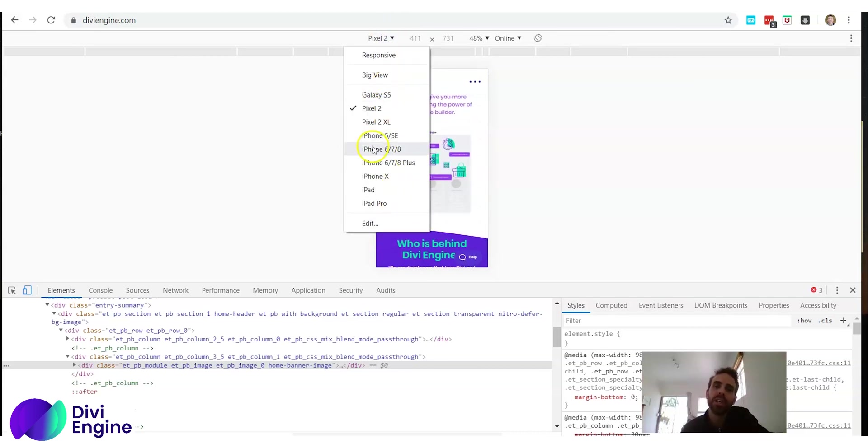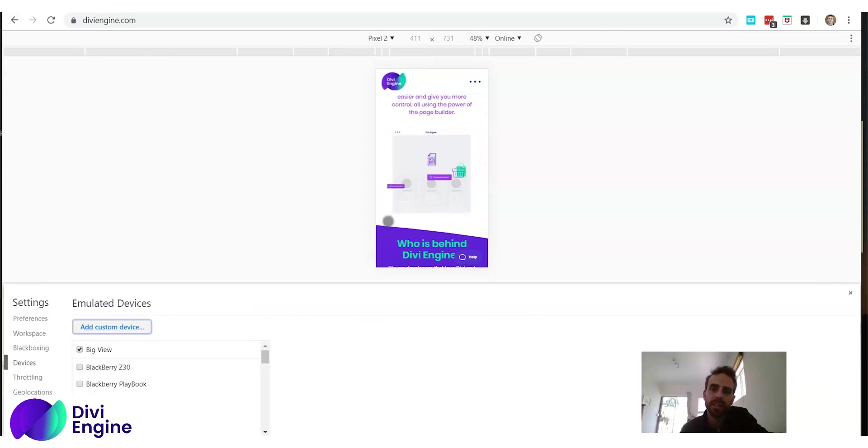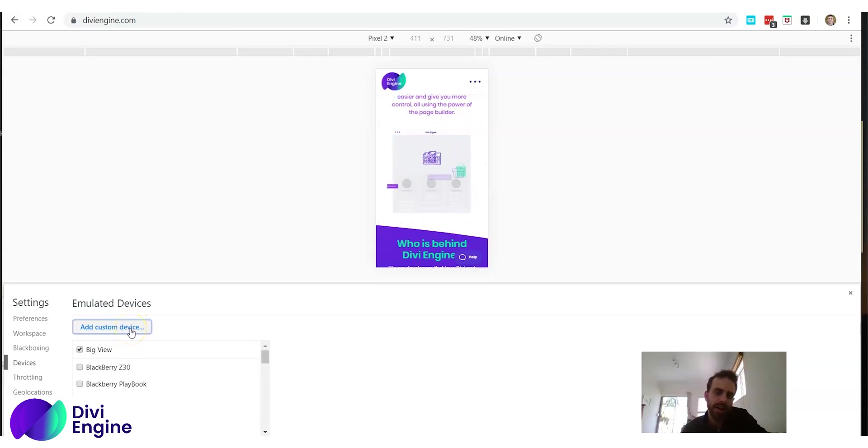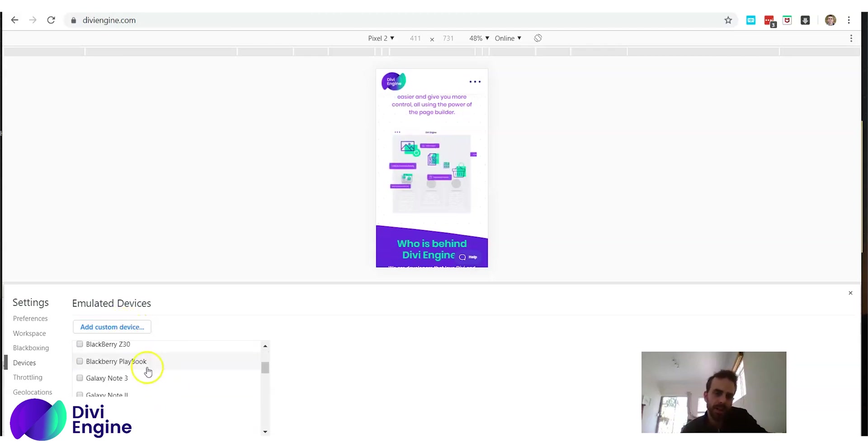But what about if you want a view that's not here? If you scroll down you see it says edit and then this option comes up at the bottom where you can basically add a custom device.